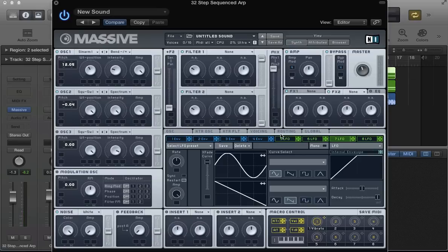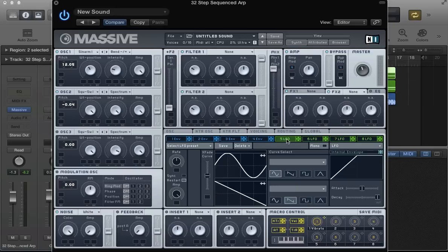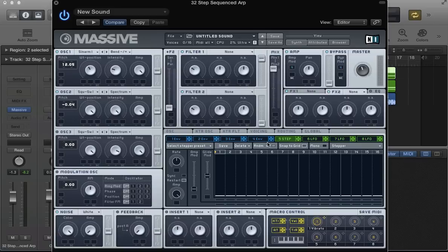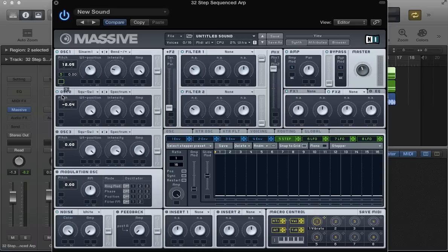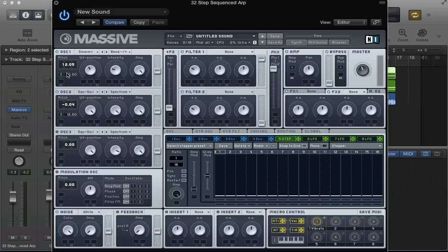The next thing we can do is move straight over to this first LFO slot and start setting up the first arpeggio sequence. Convert this into a stepper. I'm going to sync this stepper and use it to modulate the pitch of both of these oscillators. Click and drag that crosshair and drop it in the first pitch modulation slot on both oscillators.